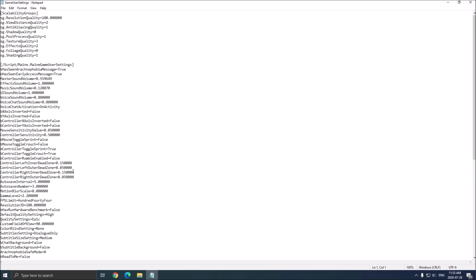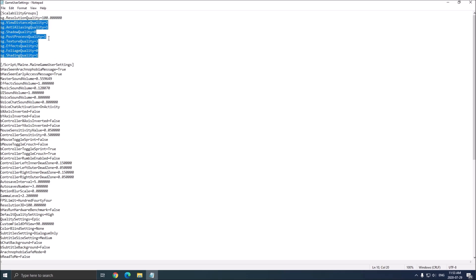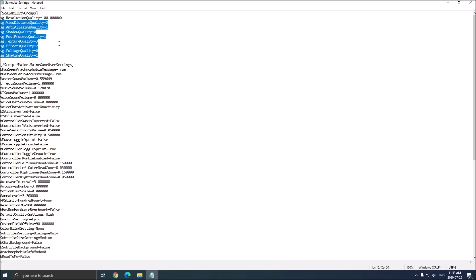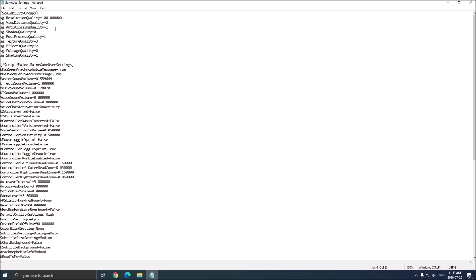So as you can see, you have a lot of different options over there. Those ones are really important. Because you put the game at Epic, everything will be at 3 here. This is pretty much what I'm currently using to optimize my game. So let's start with the view distance quality. This one takes a lot of resources. So just, by the way, 3 equals Epic, 2 equals high, 1 is medium, 0 is low.